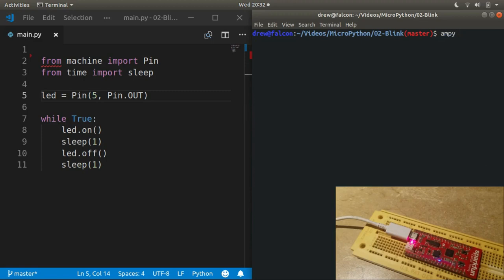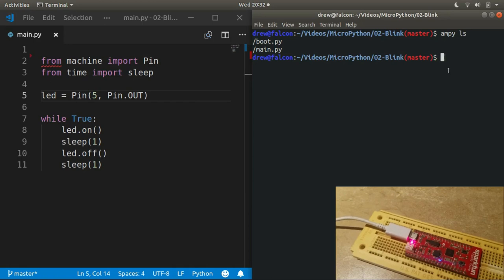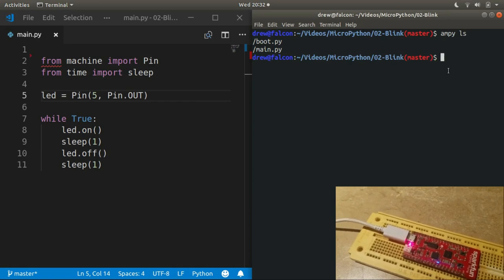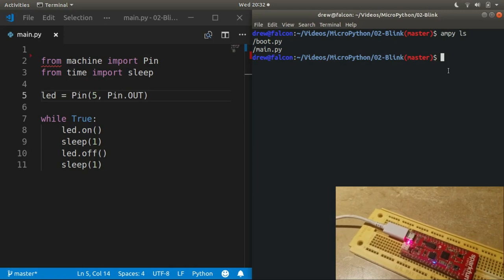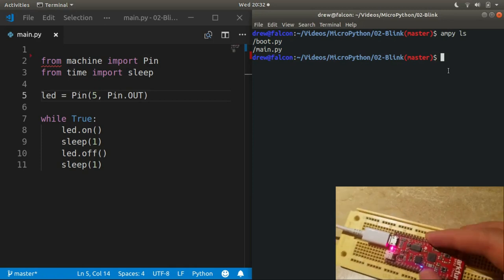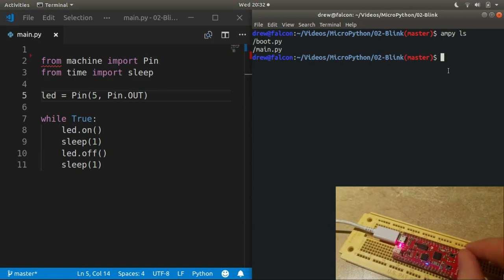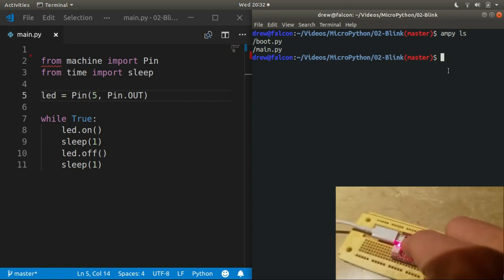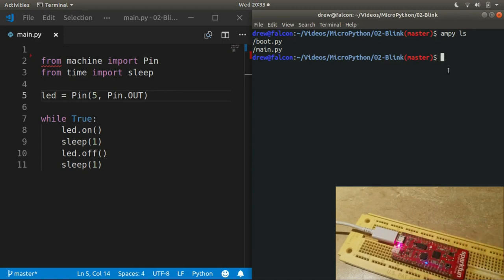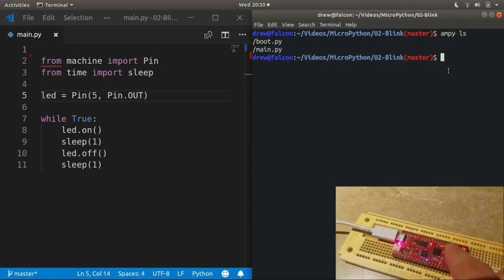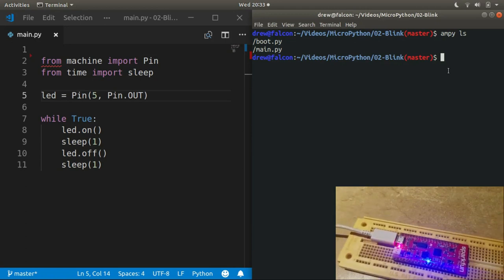So I can use ampy ls to list, and there it is, main.py. All right, but it's still not blinking. So you may wonder, am I doing something wrong? And no, because remember I said that main.py runs any time that you reset it or power it on, and we haven't done any of those two things yet. So go ahead and reset it, and there you go, it's blinking.